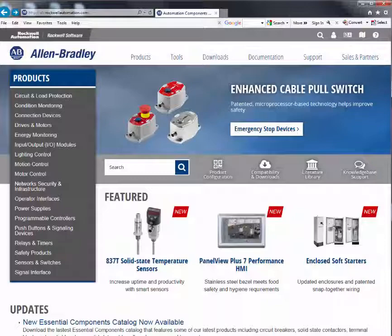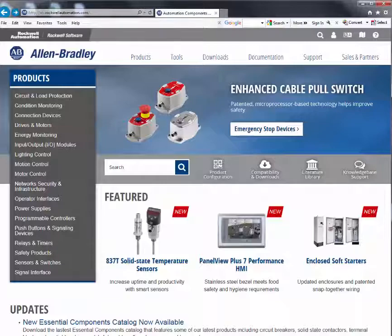This video describes how to access the product information contained on the Rockwell Automation Allen-Bradley product web pages. All of the latest product information, including product and accessory selection, technical specifications, and links to related product documentation are contained on these pages. For your benefit, they are optimized for easy navigation and scalable for use on mobile devices.